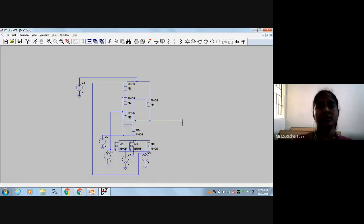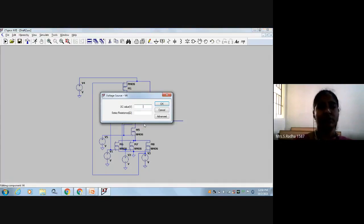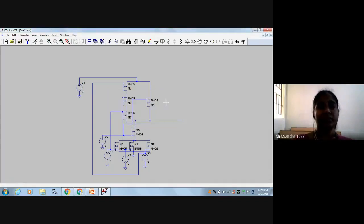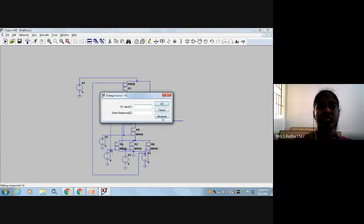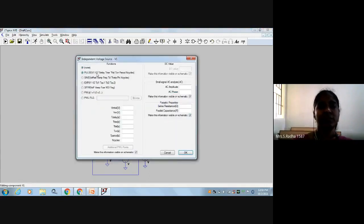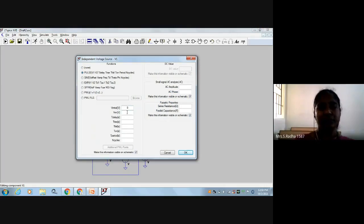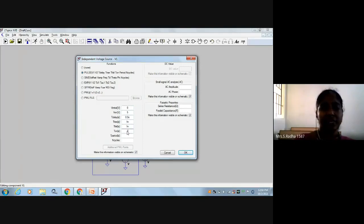Now I will try to set the values. This is 4 inputs. VDD is 5 volts — logic 1. For variable A, I will go to advanced settings. A variable: I will maintain delay 0.5 nano, rise time 1 nano, fall time 1 nano.